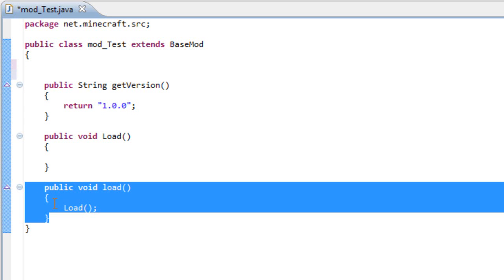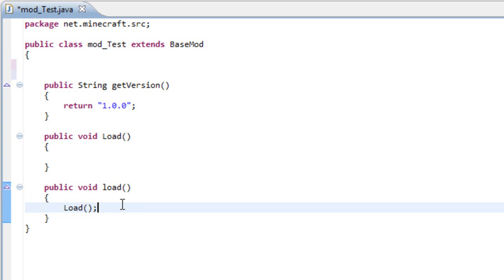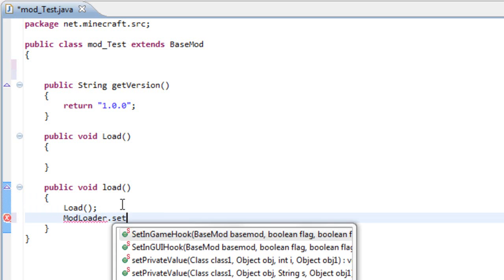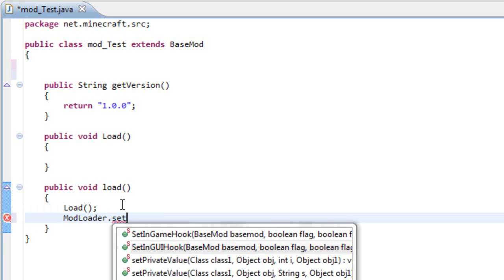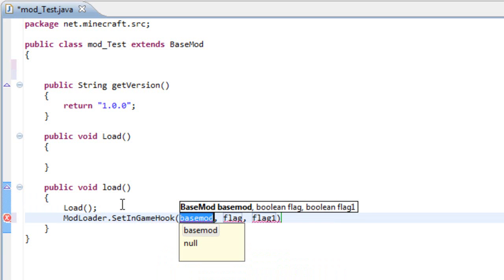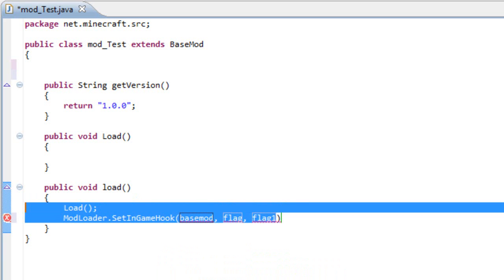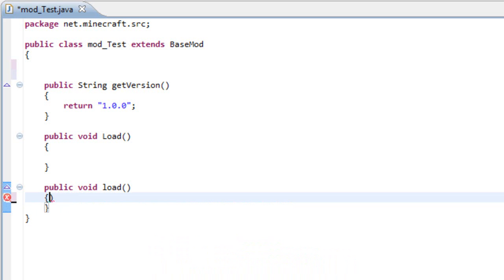And this is the first thing that runs once your mod is initiated. This is where you will put the mod loader dot set game in hook, set game hook, and the set in gui hook.